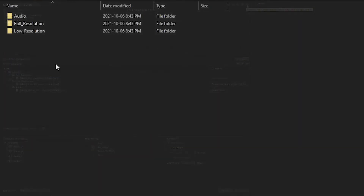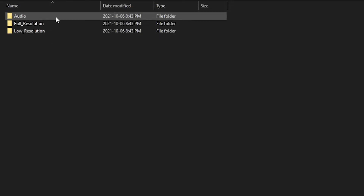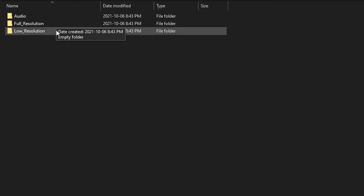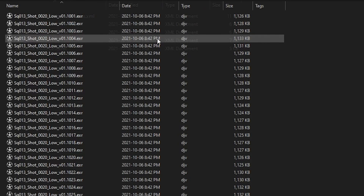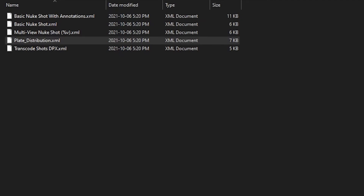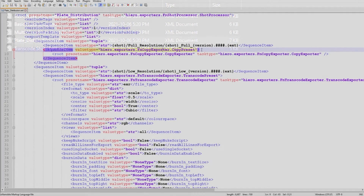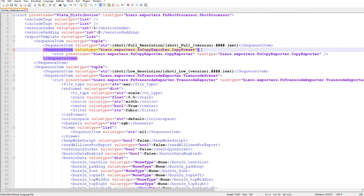Let's run the export and have a look at the files on disk. We have all of our files being written out, matching our template. The templates are written out to our .nuke folder and saved as an XML file. We can open this file in a text editor and change anything manually, and we can also share this file.